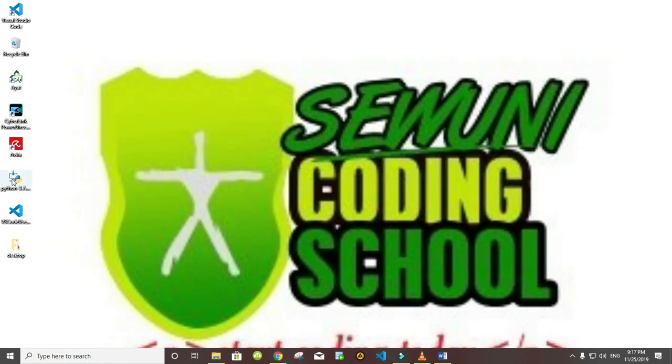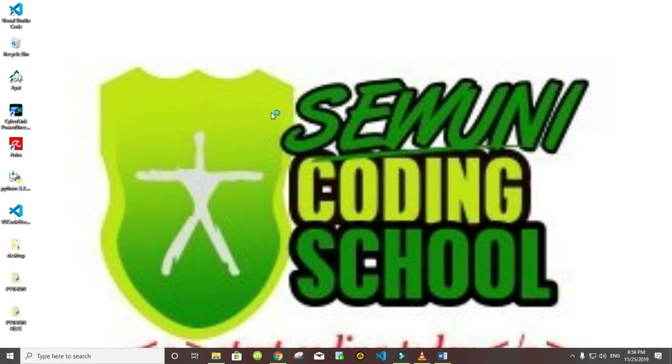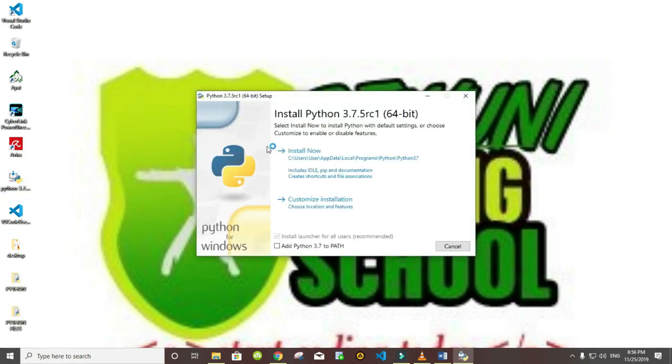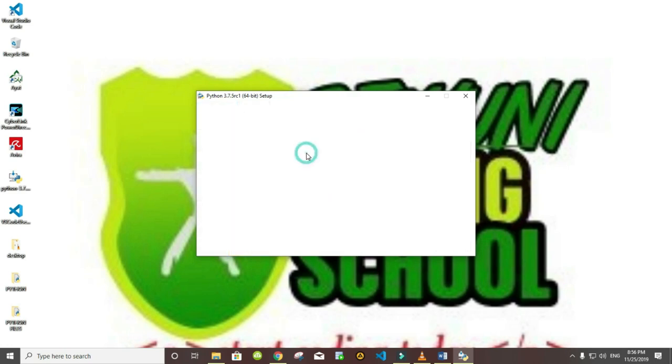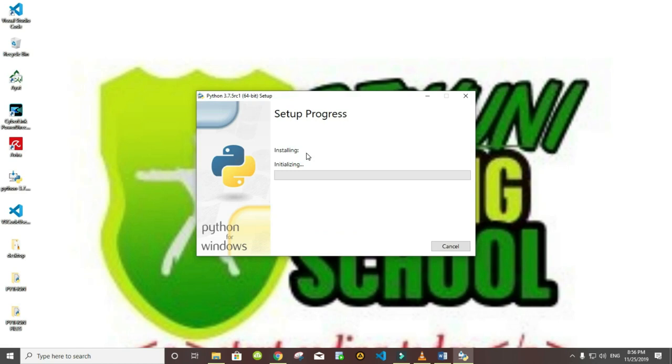It's found here, install it. Now in installation of Python there is something I want you to do. When you get to this page, click or select 'Add Python 3.7 to PATH'. Now what this does is that it allows you to run Python anywhere on your machine. All right, now you click on Install Now to complete.